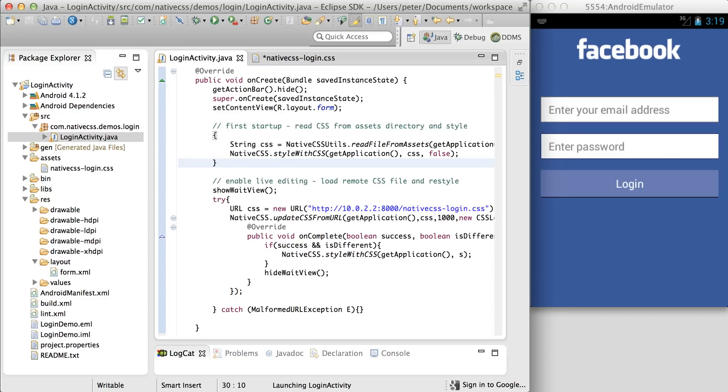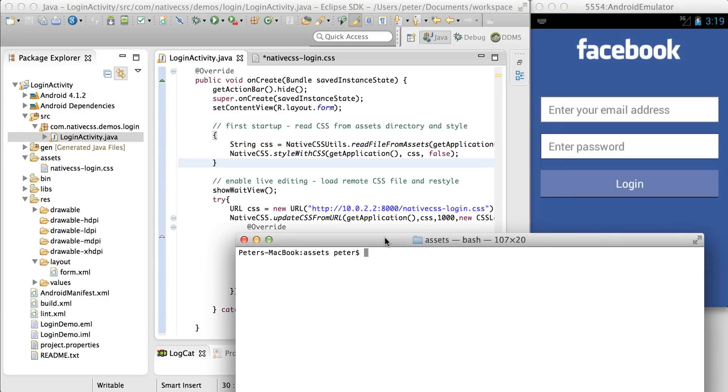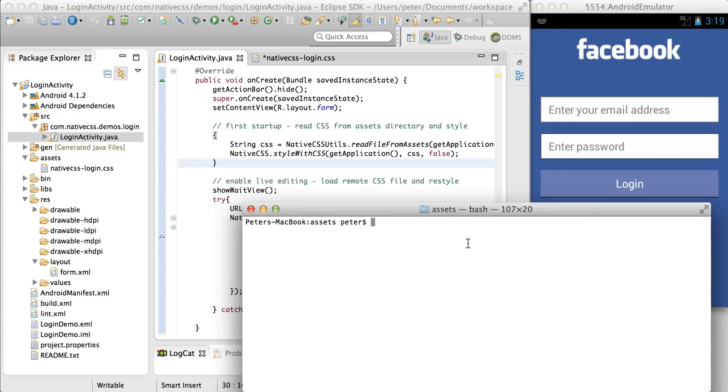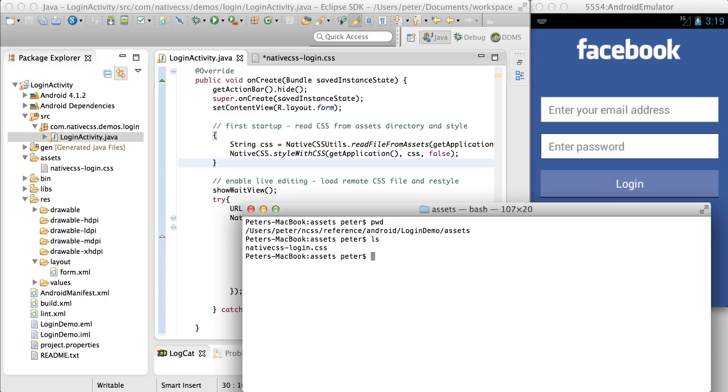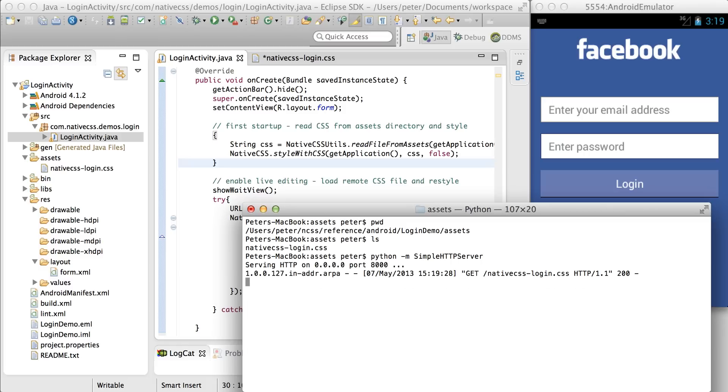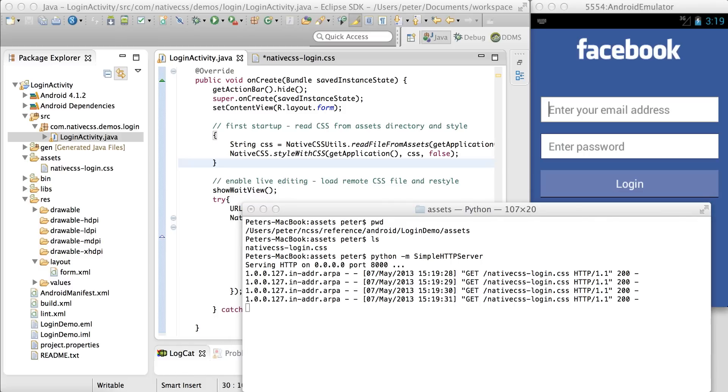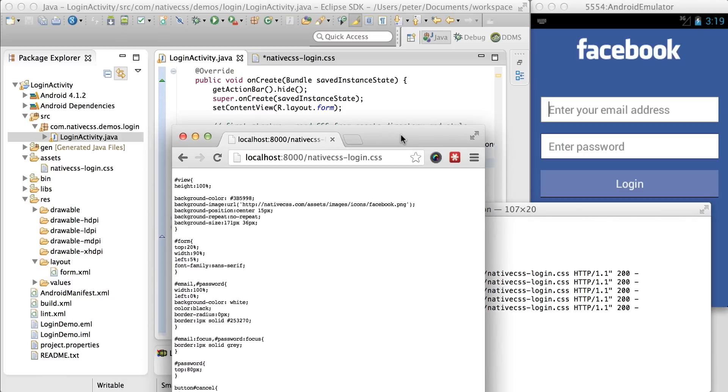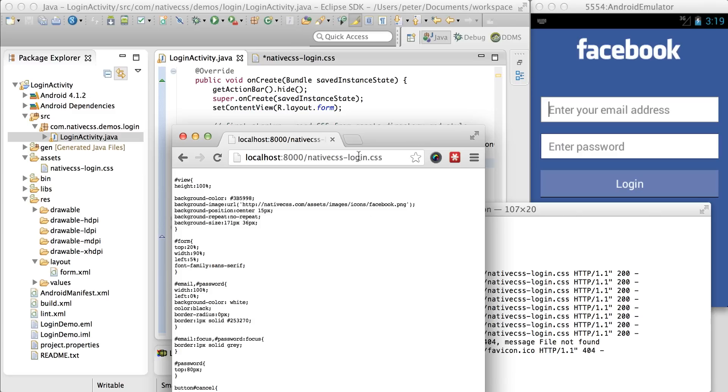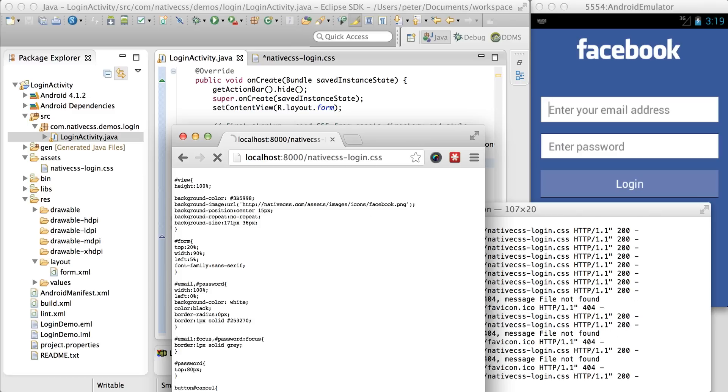I recommend using the following command. I'm in my folder here, the assets folder, and you can see there is the native login CSS. So if I run this command, a local CSS file is now being hosted, and I can refresh this in my browser, and it comes up.